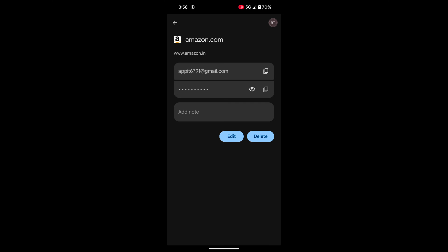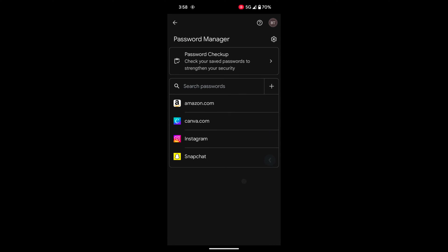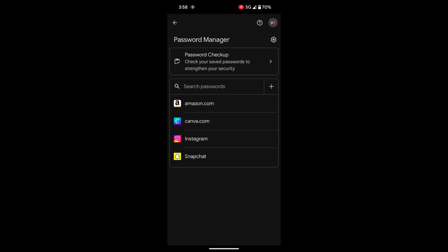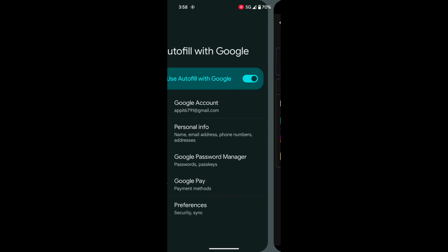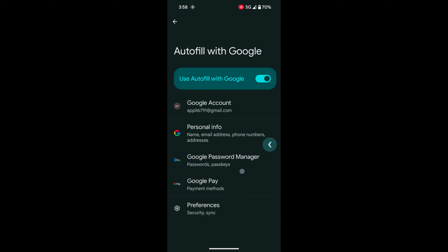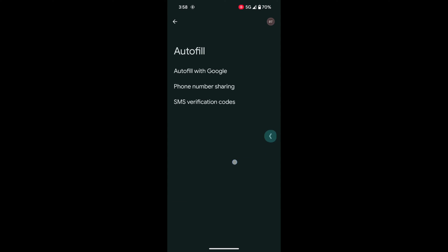You can also edit or delete the password using this setting. You can tap any app and check the password if you forgot it. Go back.